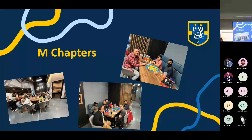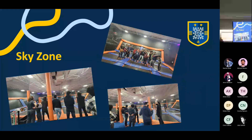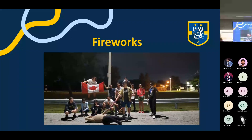We also had Sky Zone — we brought it back. Sky Zone was something we had done in previous years and we did it again this year. A bunch of people came out for this one too. Then we had CSS fireworks — a group of us went to a place in Leamington, bought a bunch of fireworks, and just set them all off. It was pretty fun.